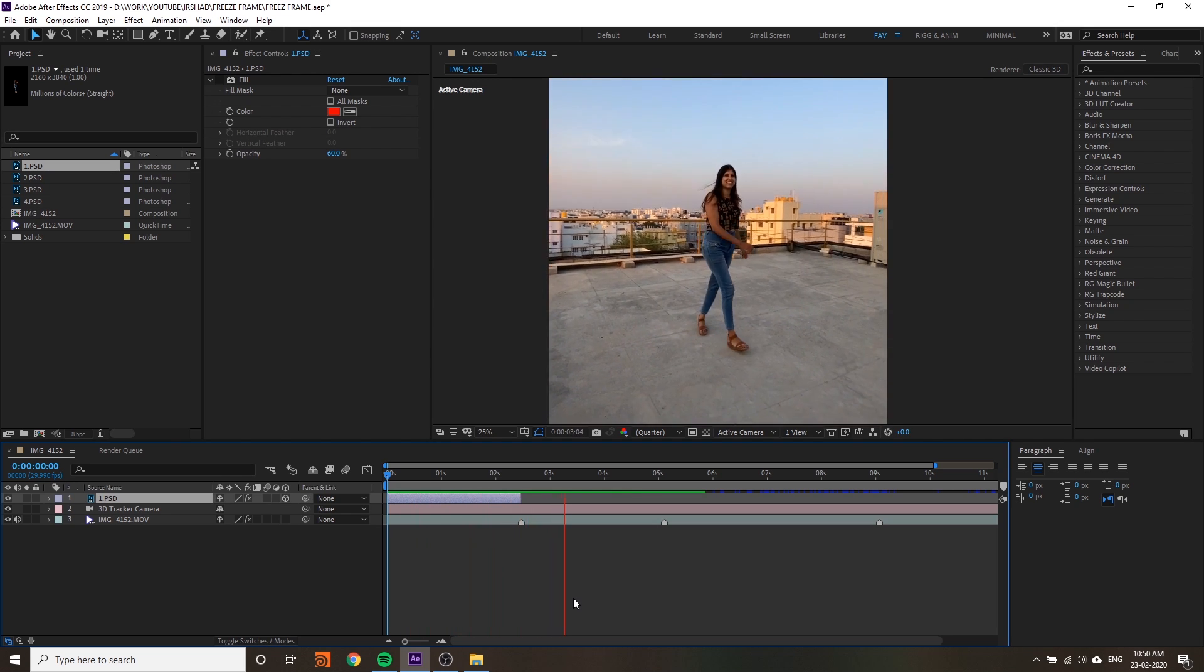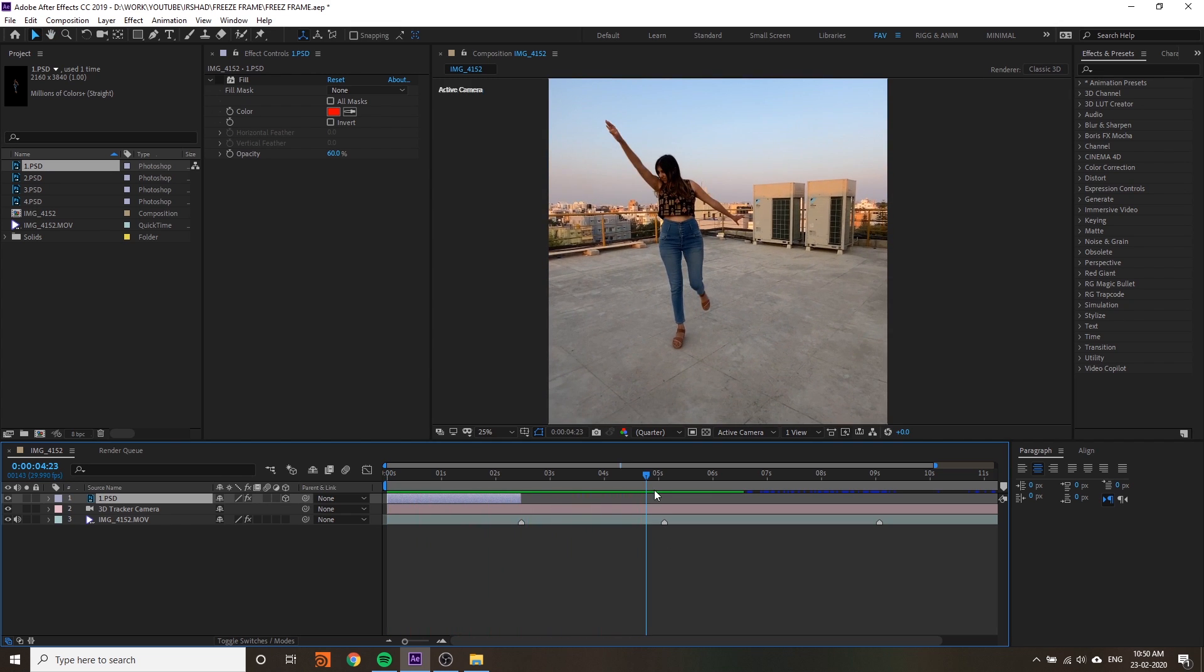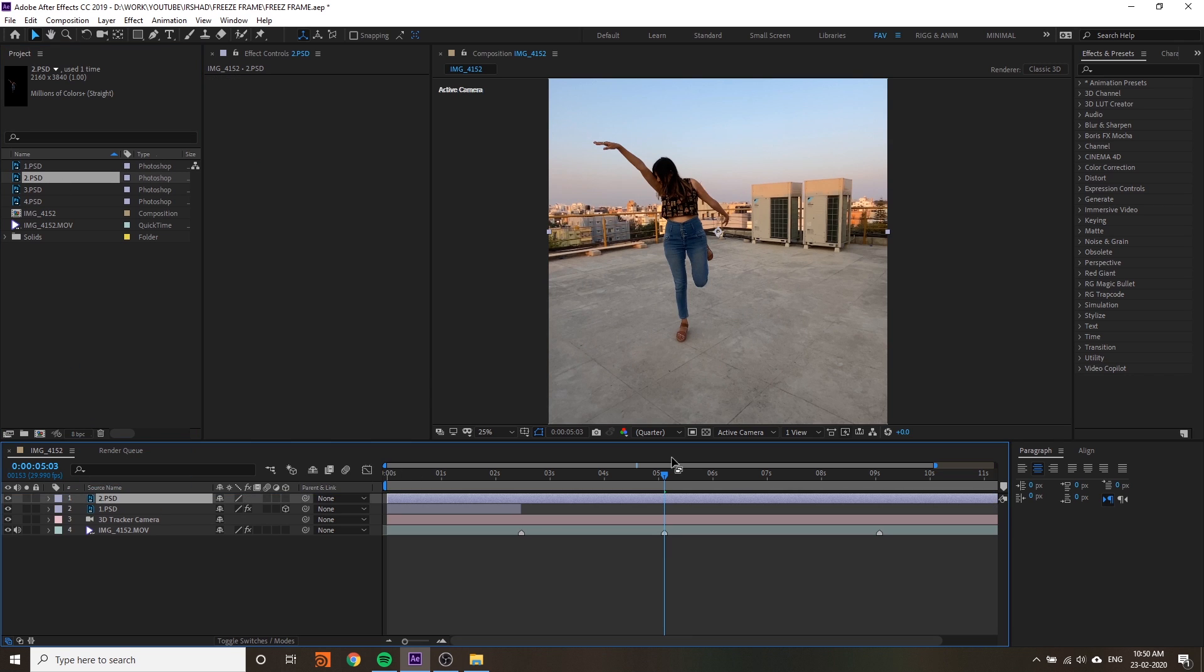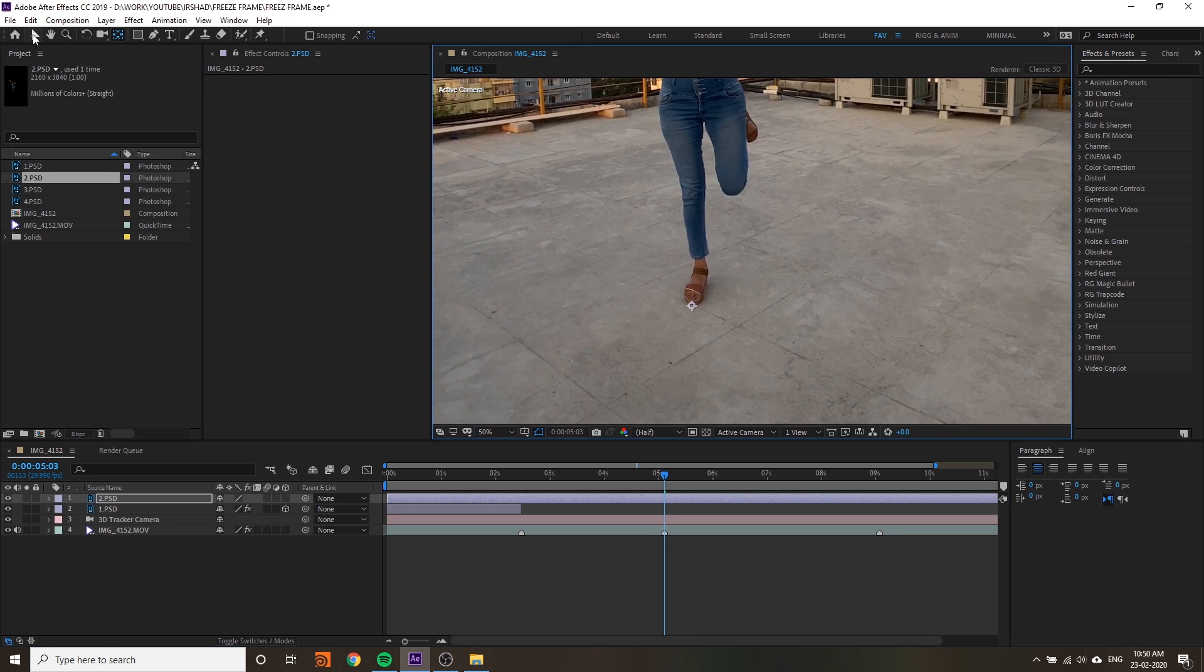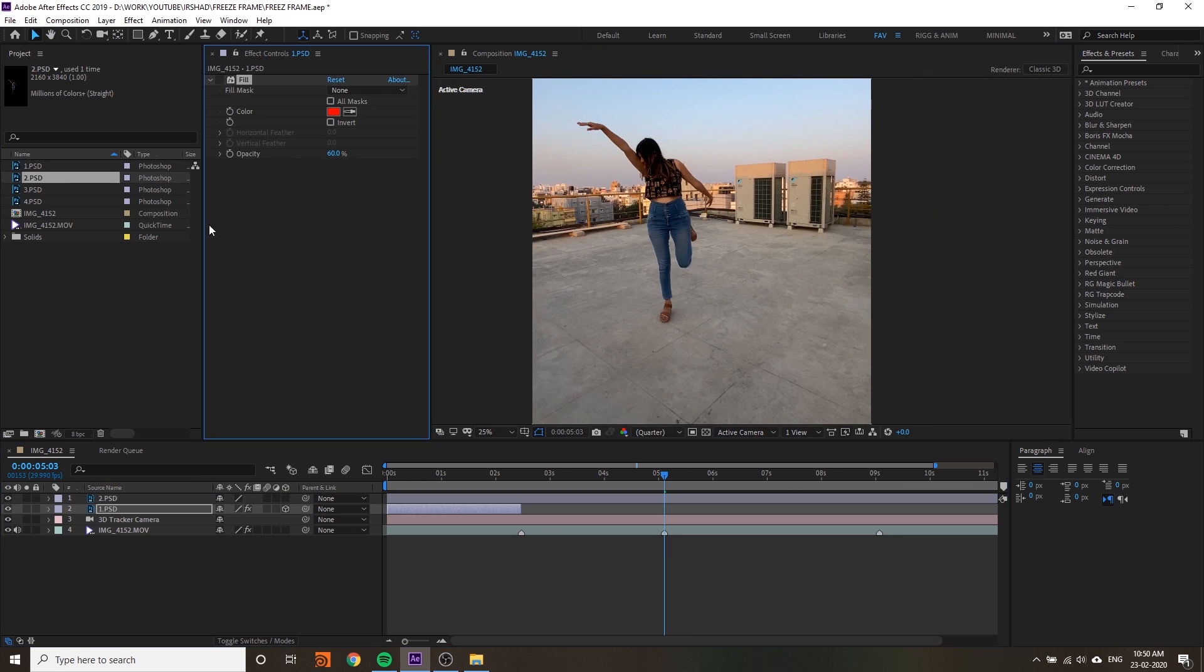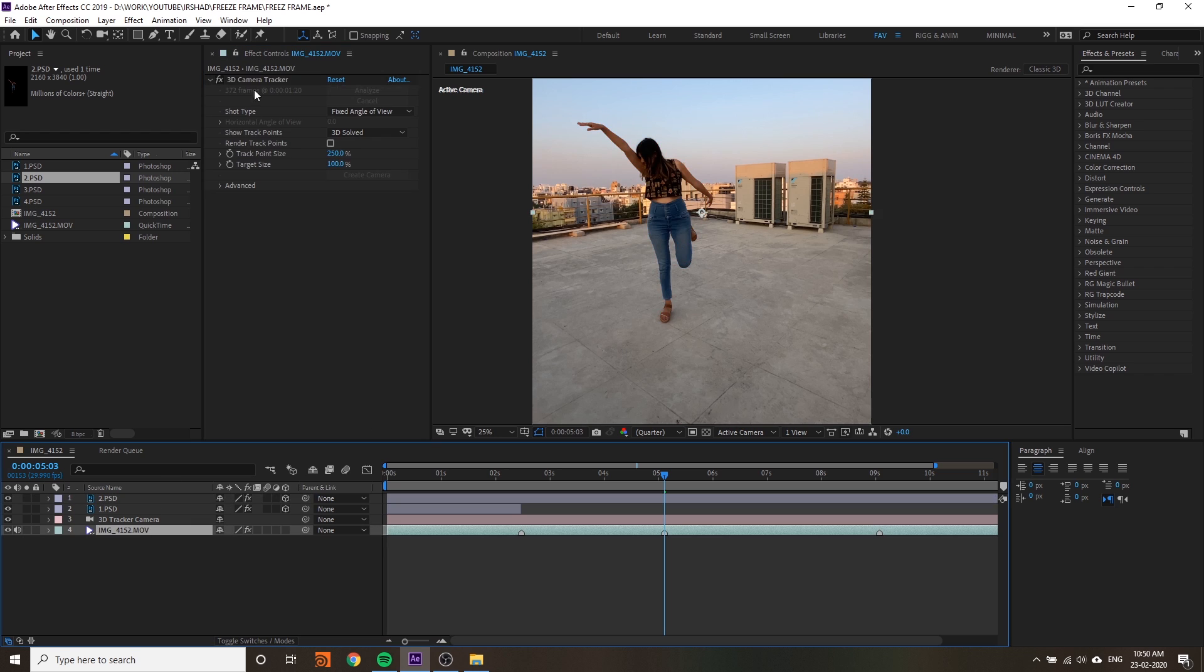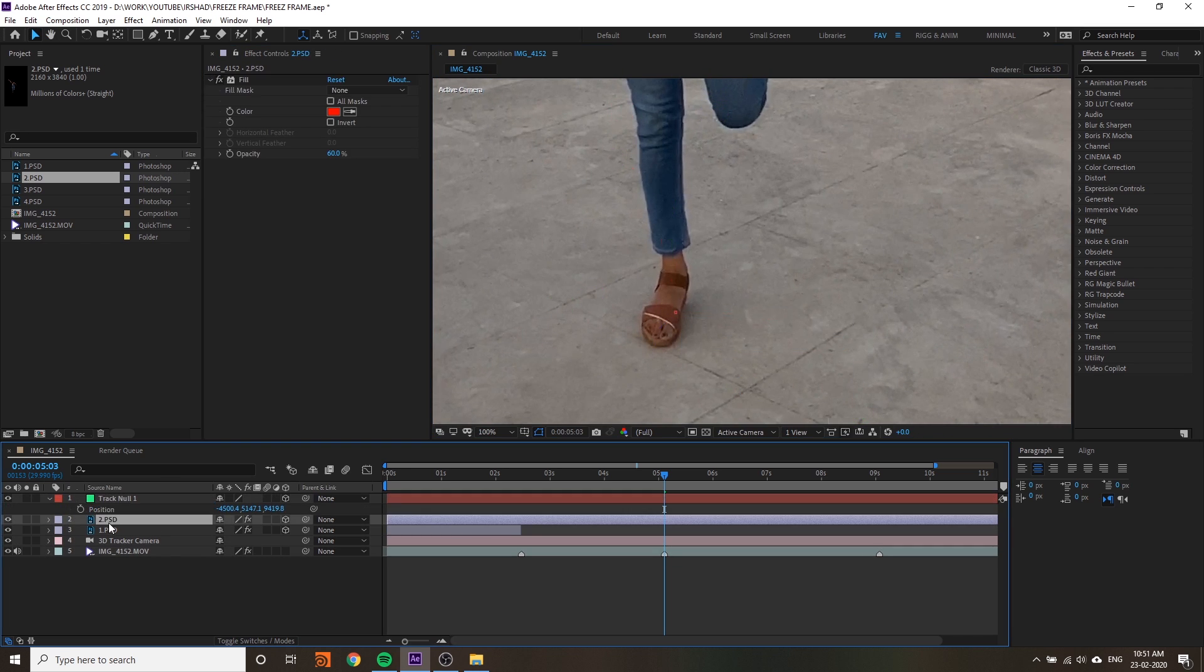This is a shortcut - Alt+square bracket is the shortcut for cutting your video. We already talked about this at the beginning of the video.